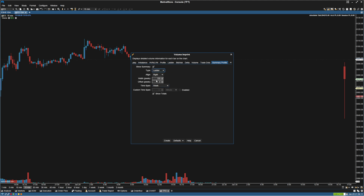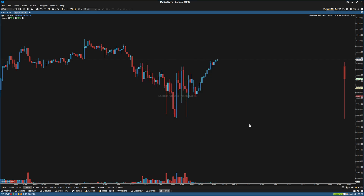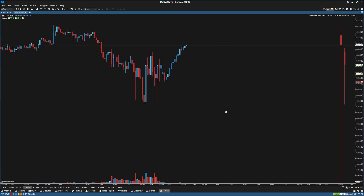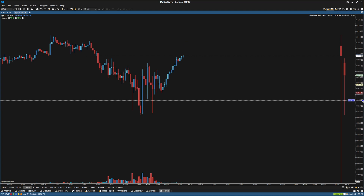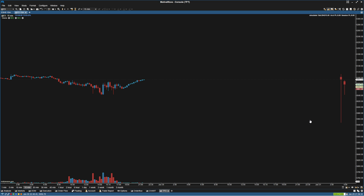We would want to change the offset to probably around 25 so that it doesn't overlay onto this. Then we go into Ladder and turn all of that stuff off, and we can add that as well. So now we have a weekly candle and a daily candle here.